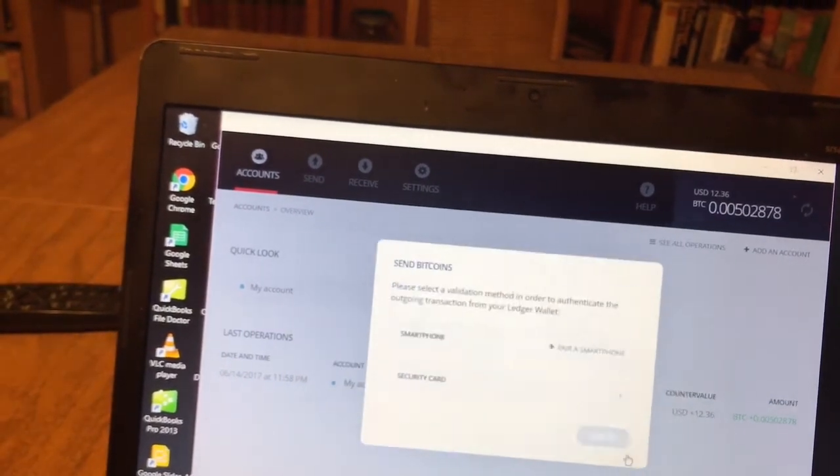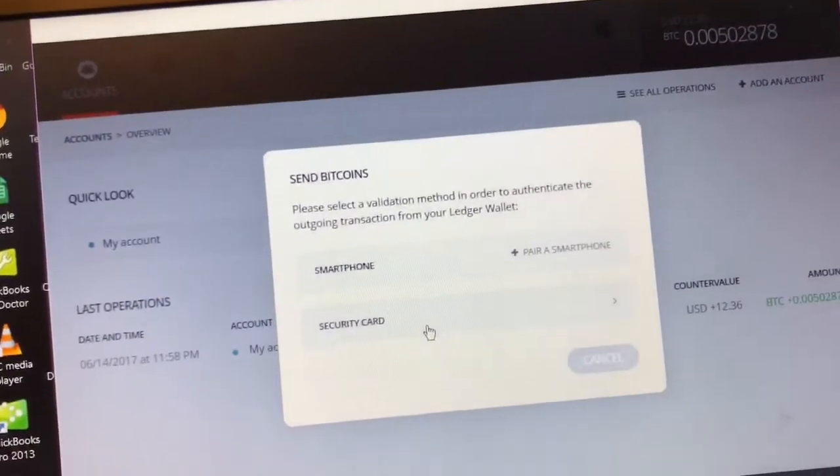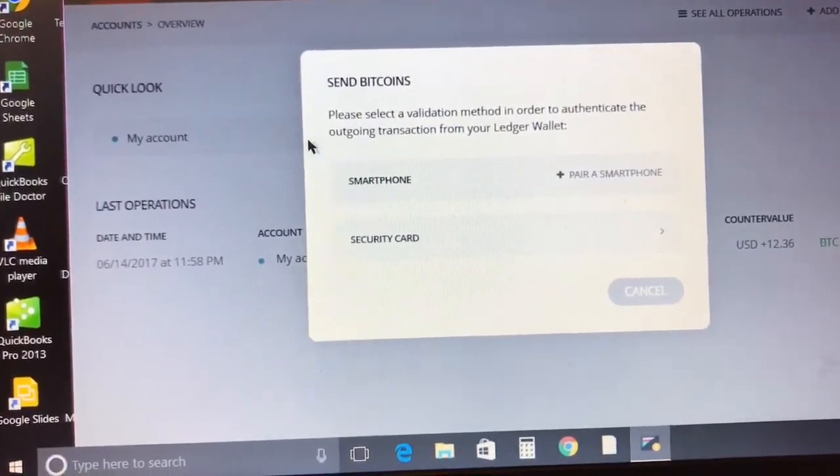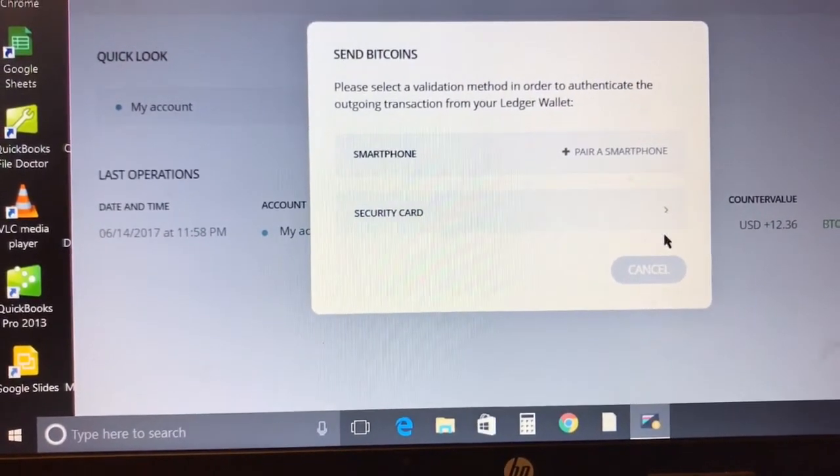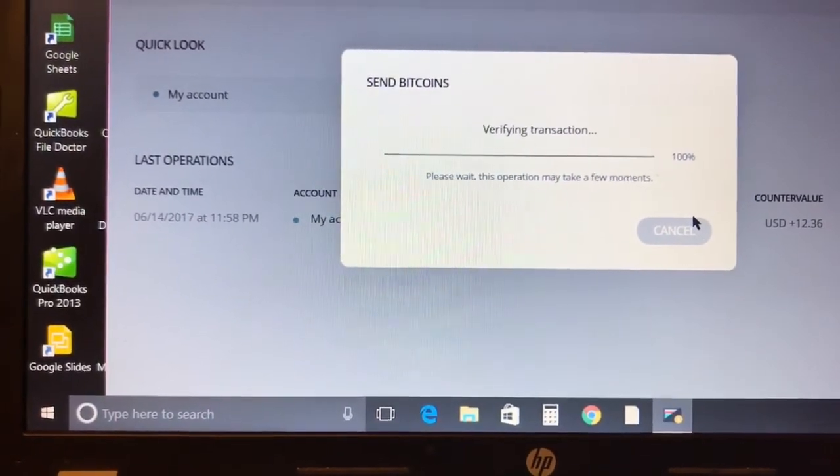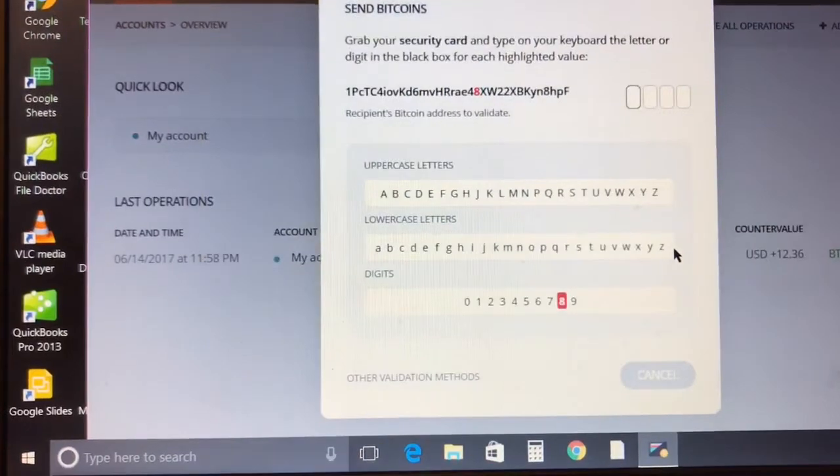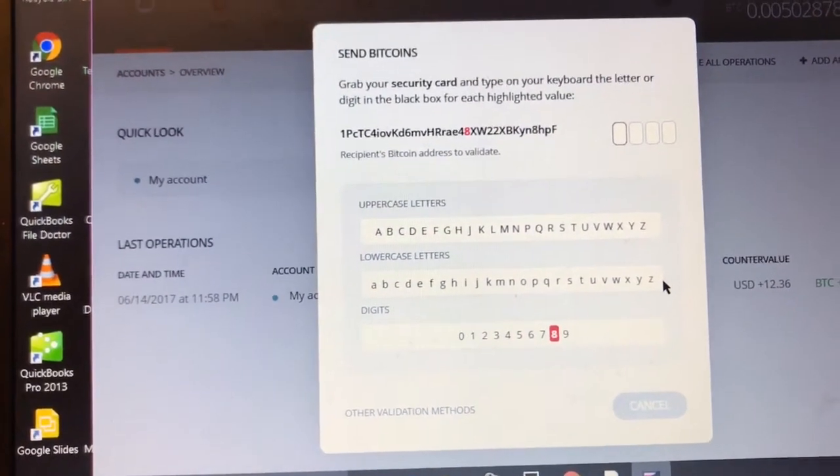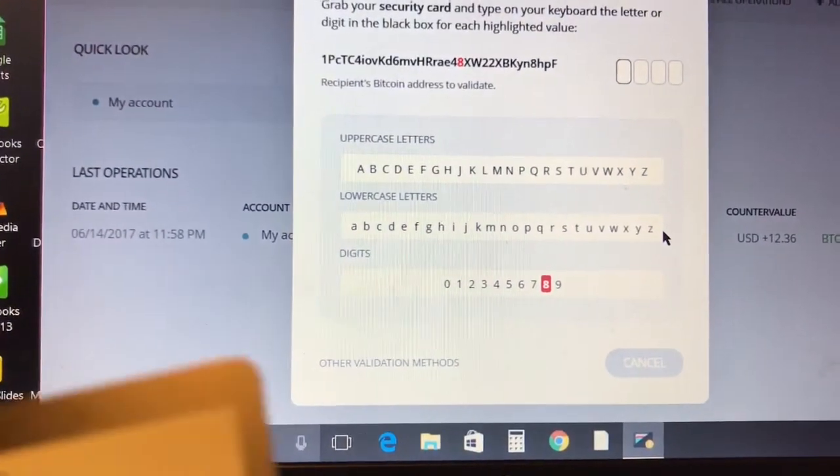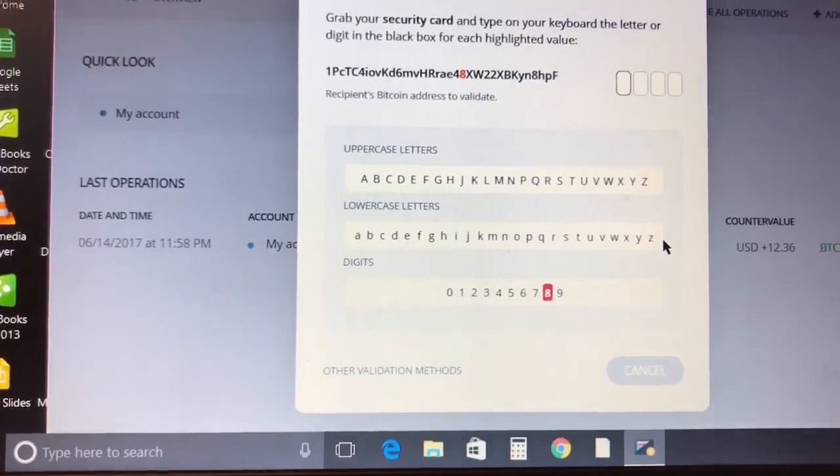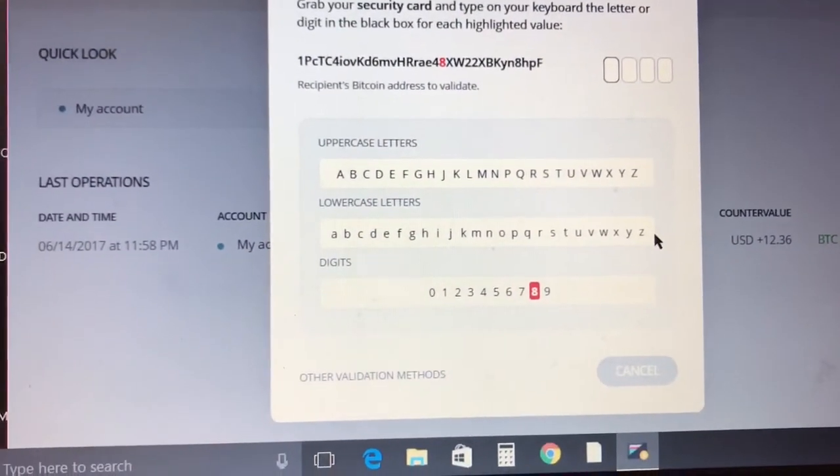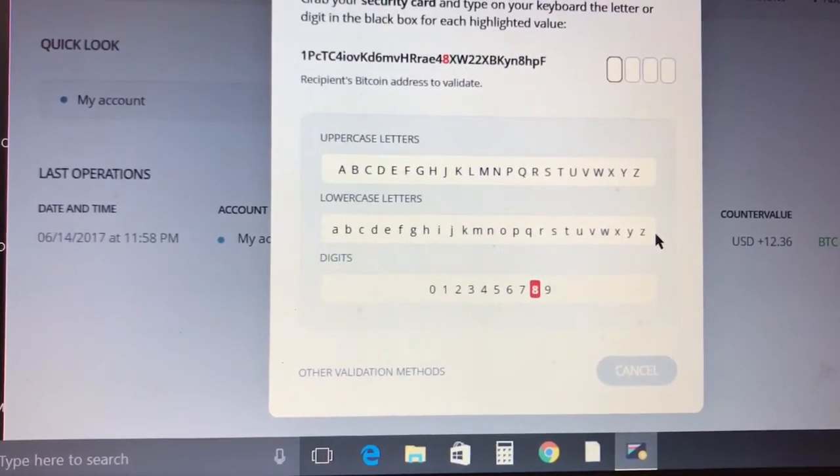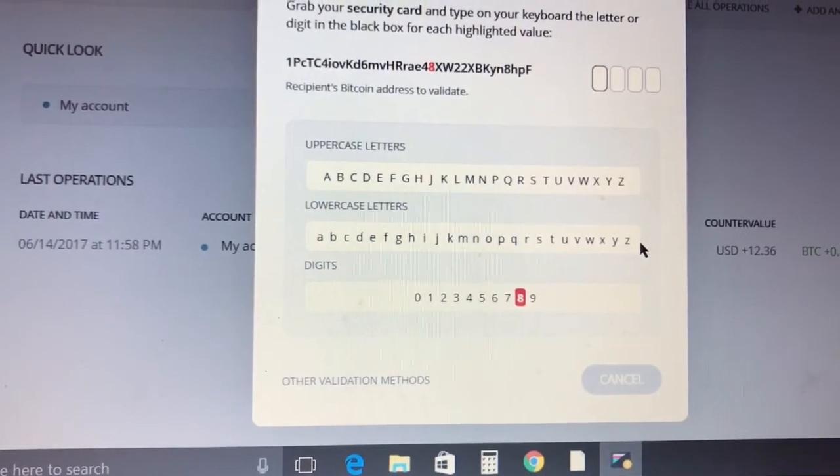We're gonna paste in the address, the recipient address from another wallet, and press send. Then we're prompted with the security features. We could either use the smartphone to pair our phone to verify that we're who we say we are, or in this case we're gonna use the security card. What you're gonna be doing is pulling out the black security card that came with your wallet. It corresponds with these uppercase letters, lowercase letters and digits on screen. Right now it's asking me for the number eight.